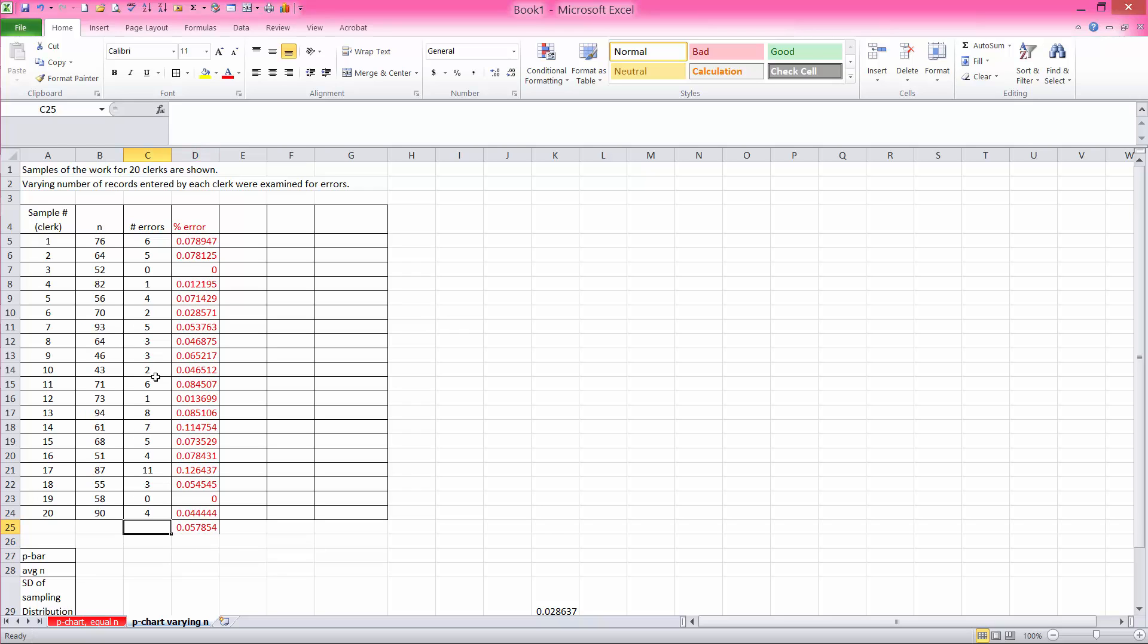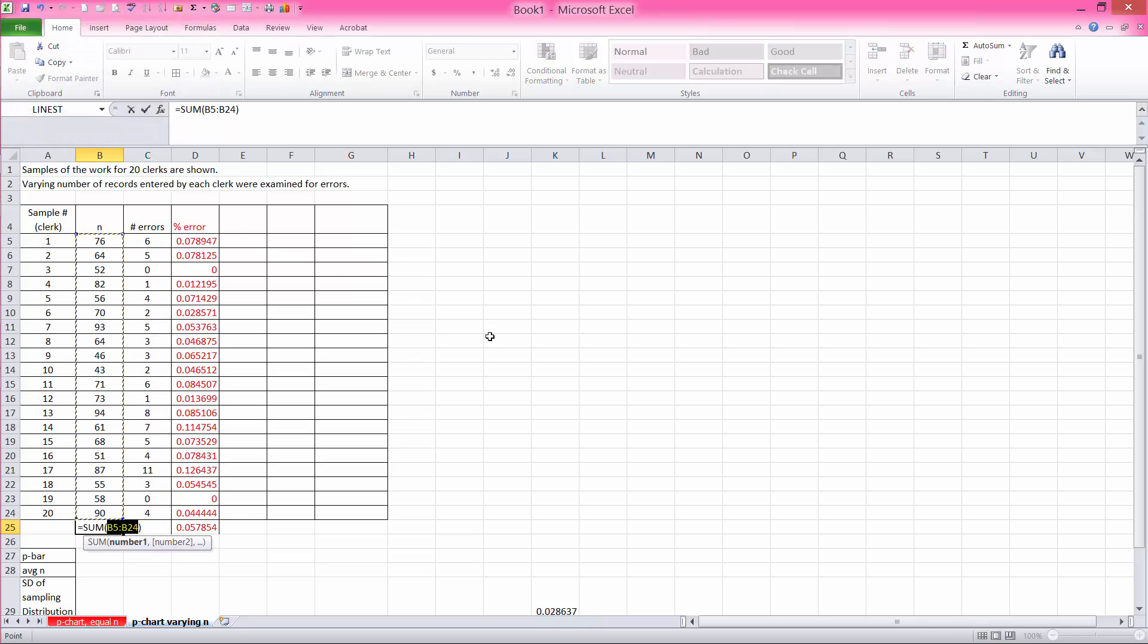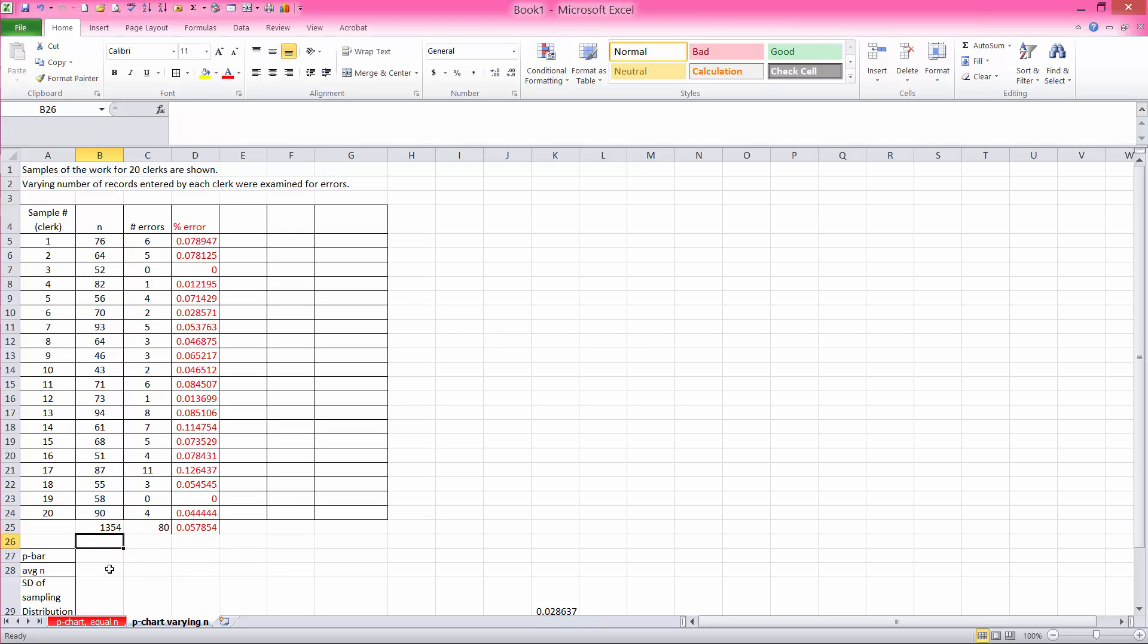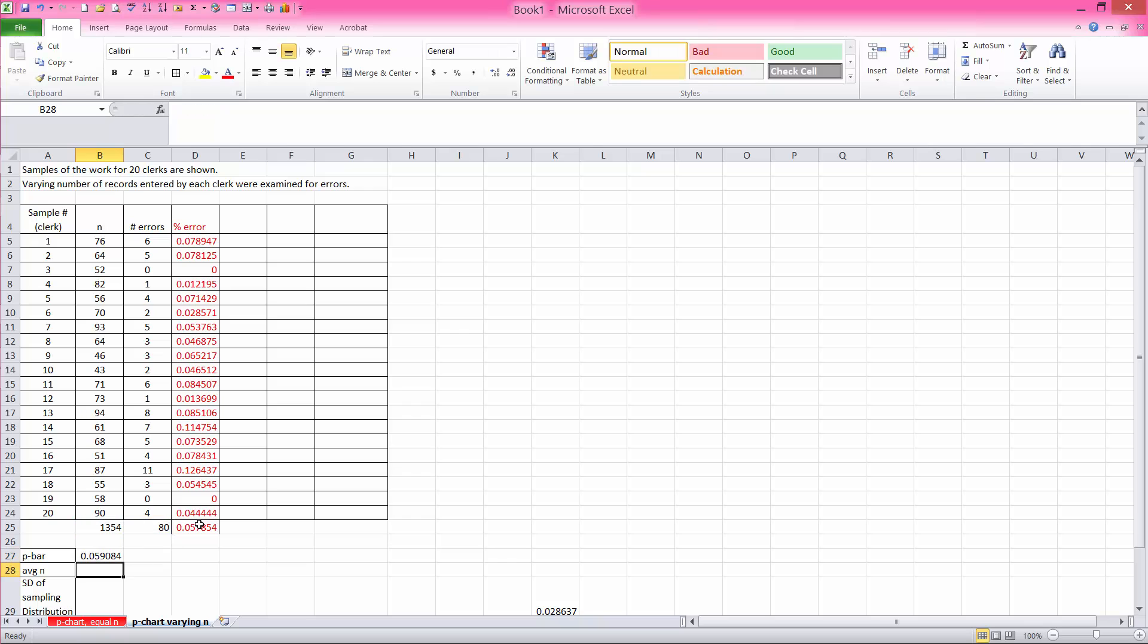What you must do is you need to sum up the total number of errors. You need to sum up or add up the total number of records that were examined. And to compute the p-bar, you take the total number of defectives, or non-conformities, which in this case is 80, and you divide it by the overall number of records examined, which in this case is in cell B25, or the value for it is 1,354. And when you compute that,